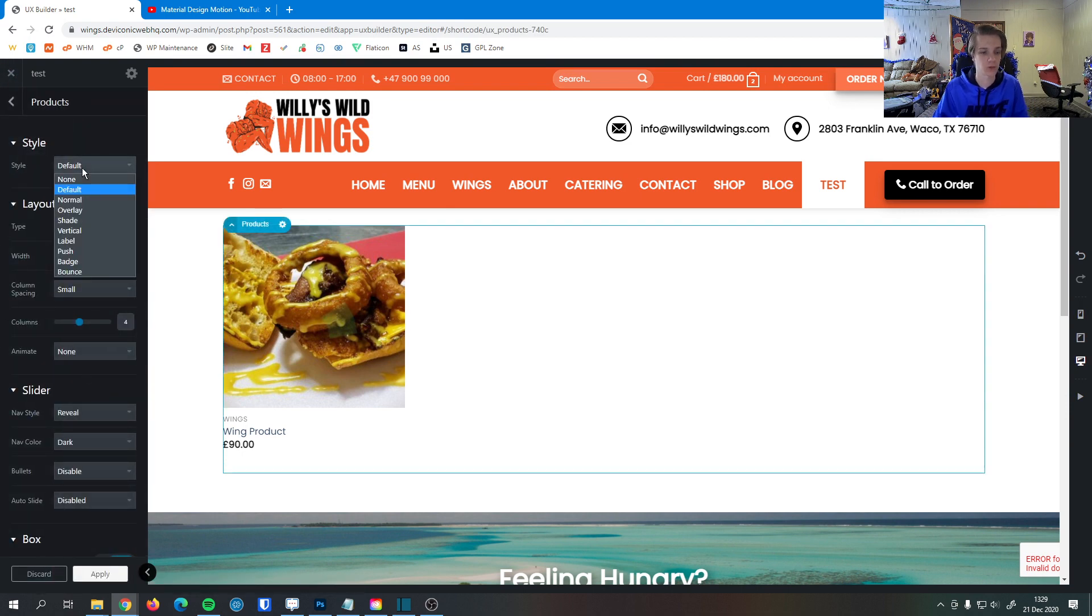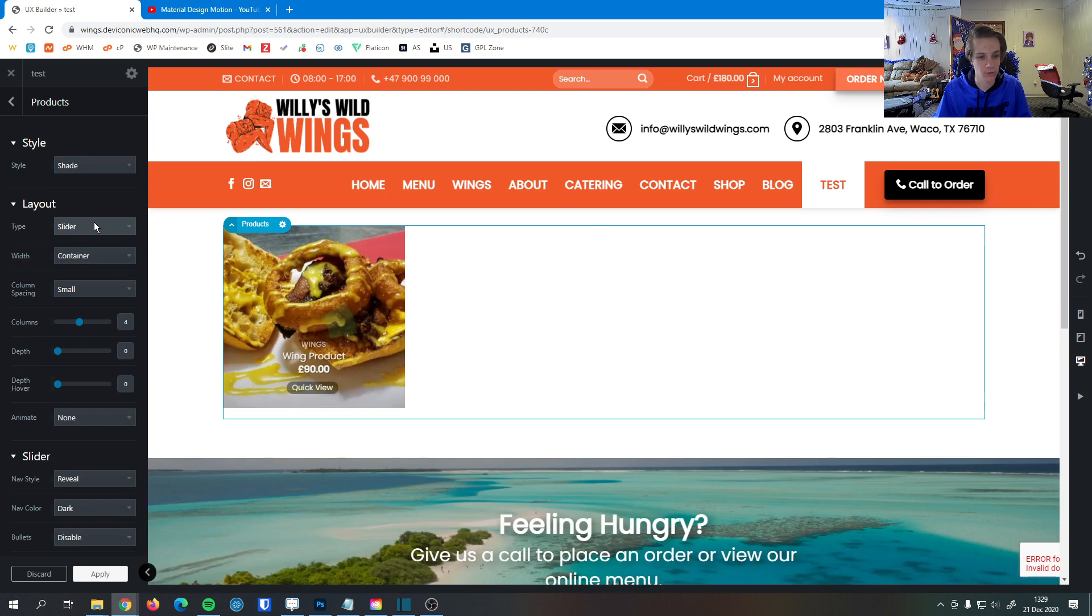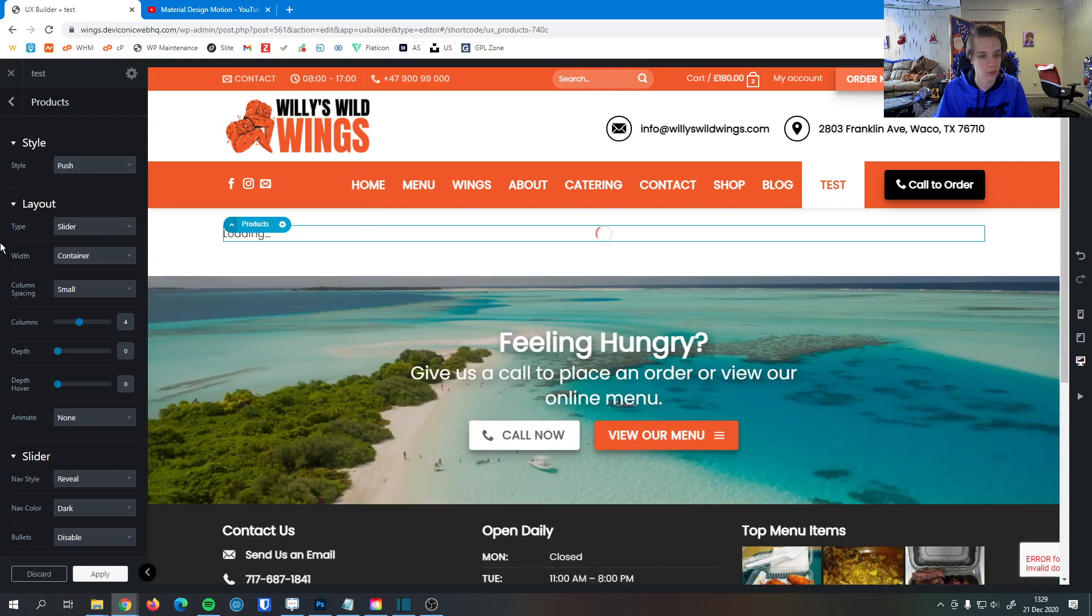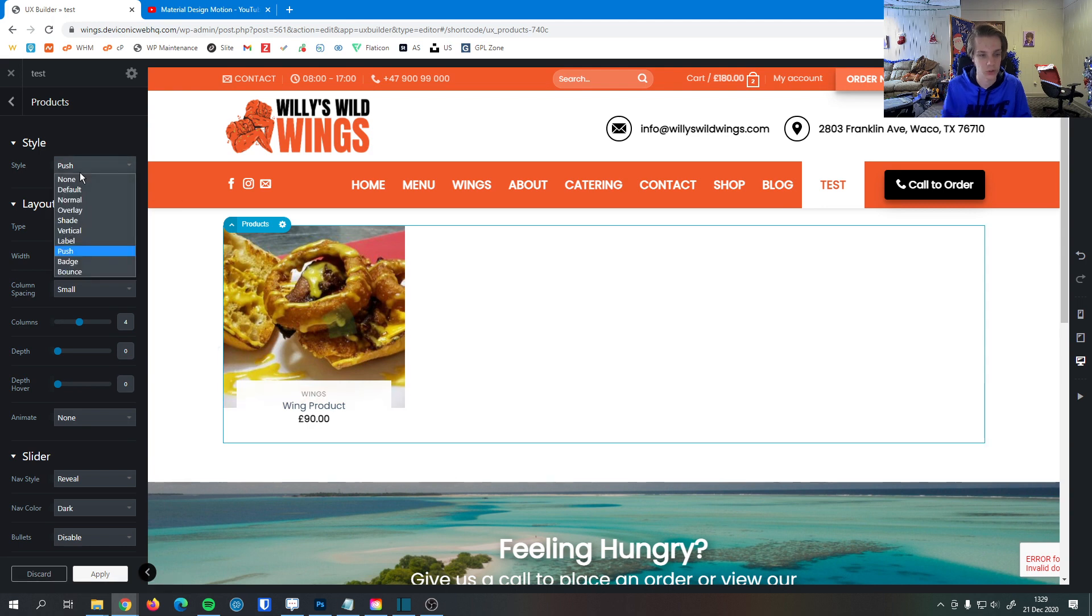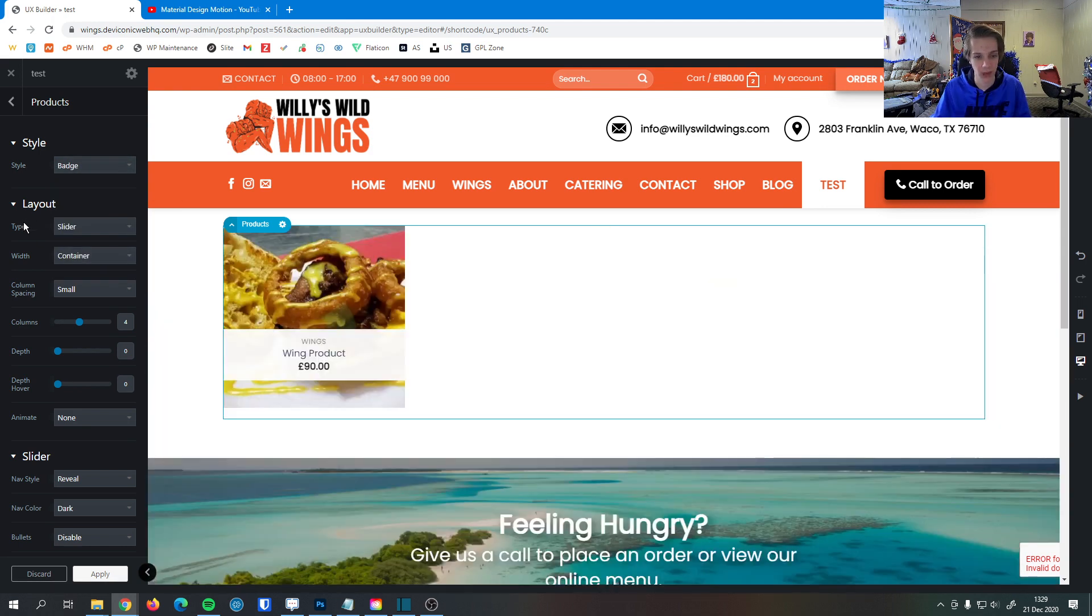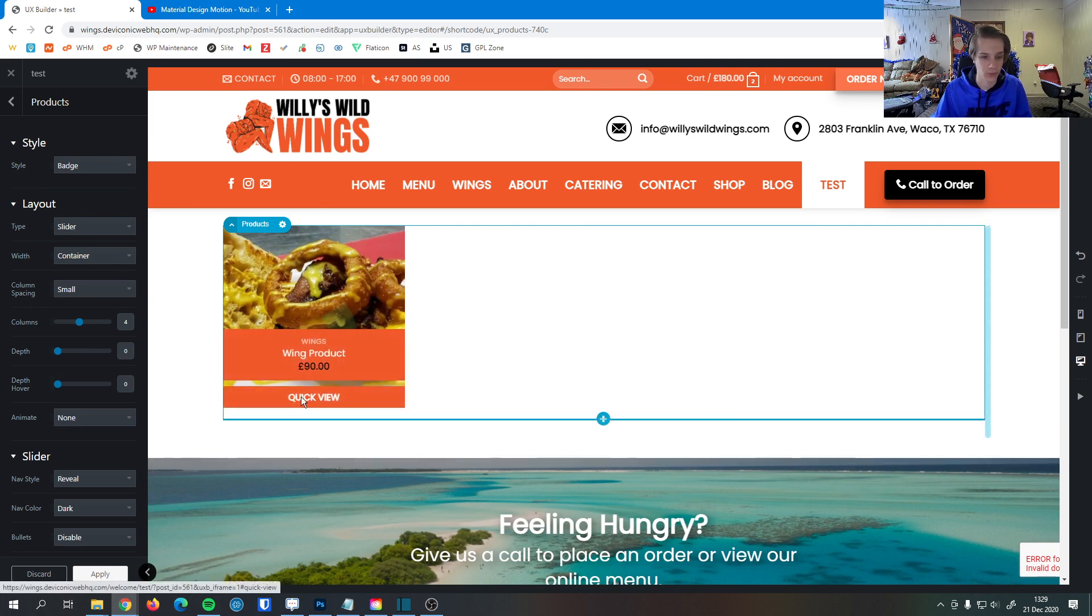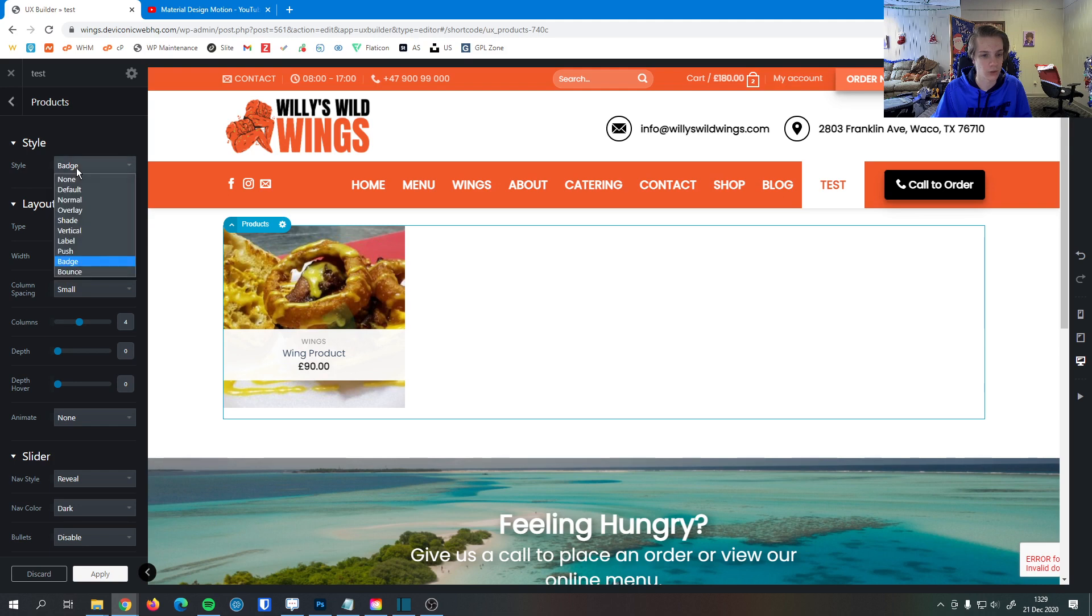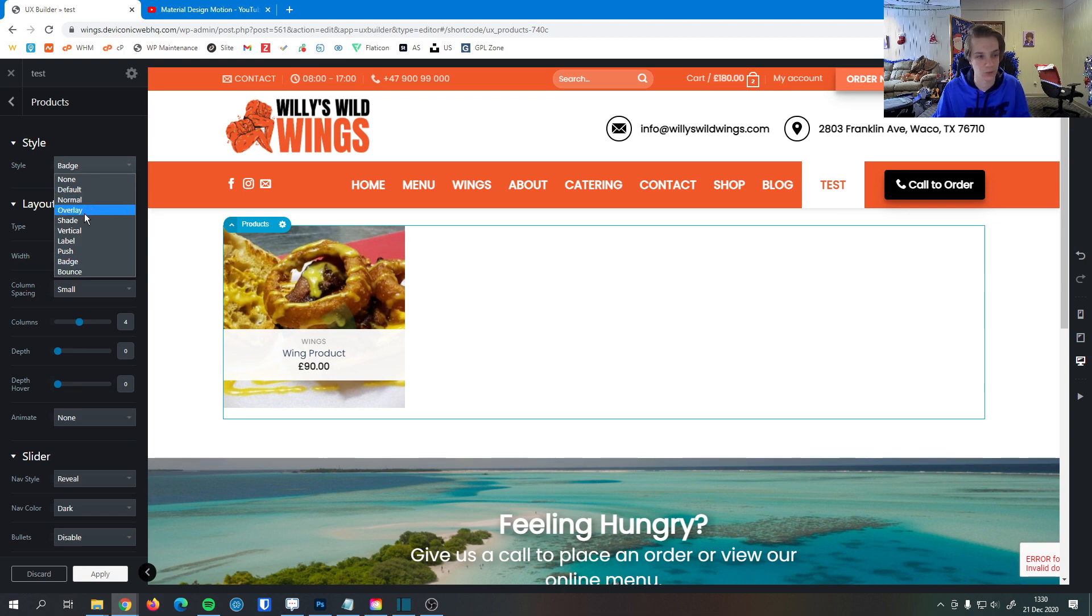First things first, we can change the style of the product. If we want the text to be over the product like that, we can do that. We can select push here. Push is a really good style, has a little box for the text that pushes up onto the image. We can do a badge as well, where the box is fully over the image. We can quick view it right down here. There's a lot of good styles you can choose. They all look really nice. It's just up to you to choose which one fits best with your site. I'm going to go with overlay here.